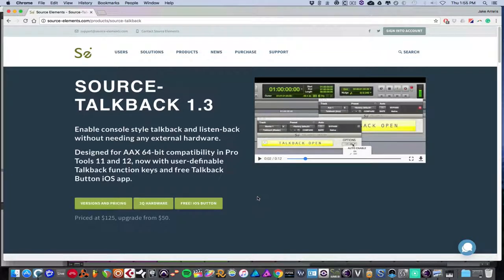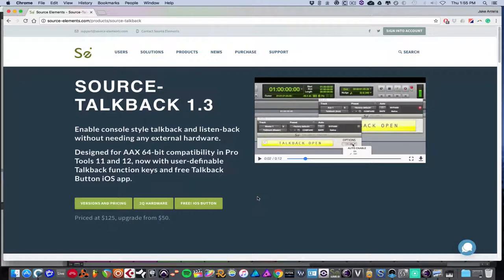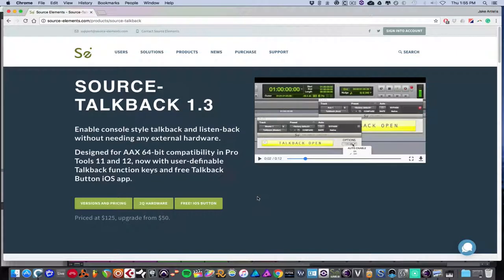It essentially enables console-style TalkBack without needing any external hardware. So say you have an interface that doesn't have a built-in TalkBack, or you'd like something with more flexibility as far as digital options and using a phone app or a MIDI keyboard to trigger TalkBack on or off or latch, this is the product for you.